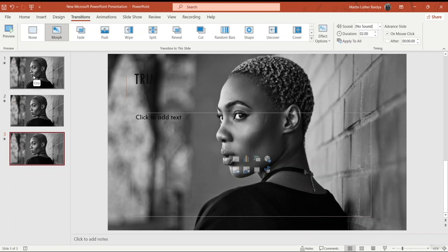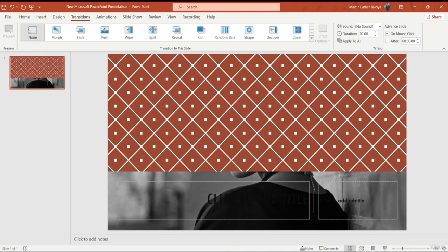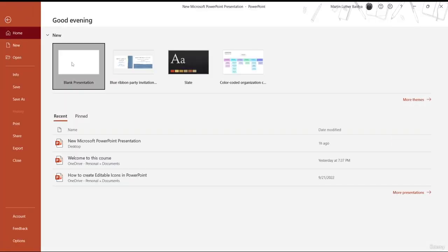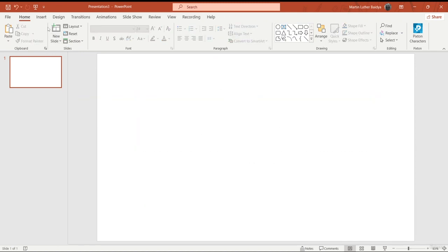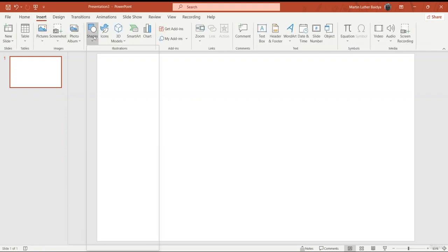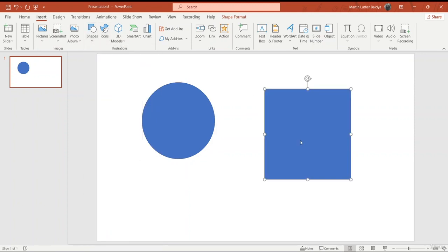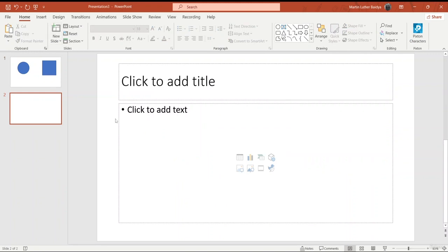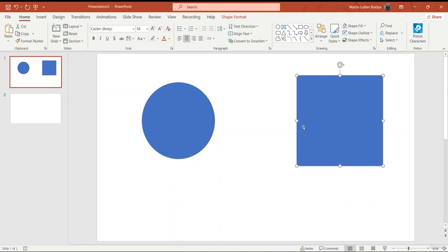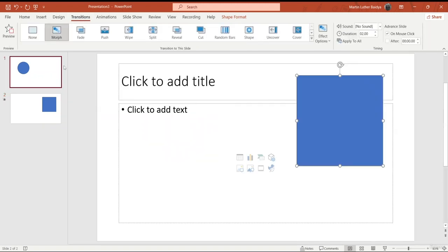The next thing I'm going to show you is enhanced morph. I'll delete all the slides and start fresh — either go to Home or File and make a blank presentation. I'll delete the default placeholder and go to Insert, click on Shapes, and select a circle while holding Shift to keep it proportional. Then I'll insert a rectangle shape as well. I'll copy the first slide and paste the shapes onto the new slide, then go to Transitions and click Morph.